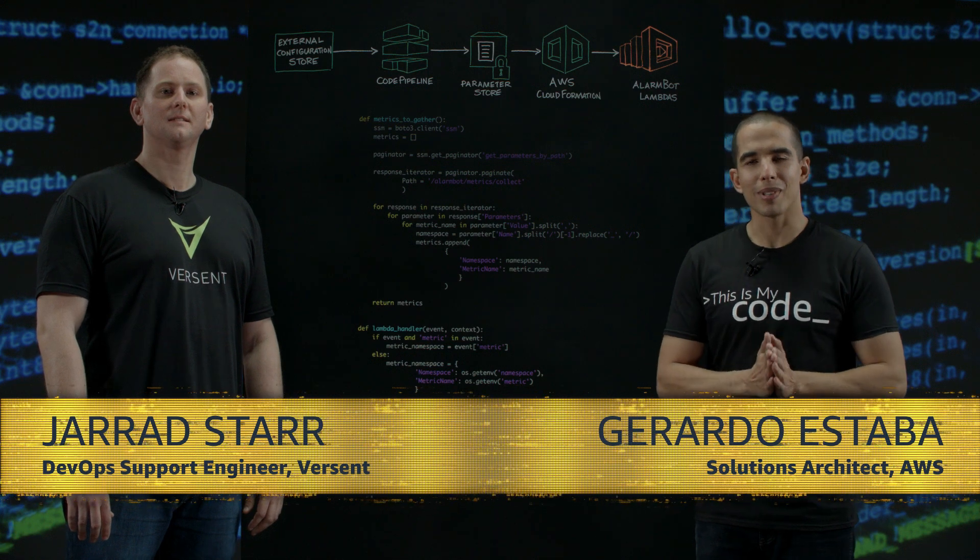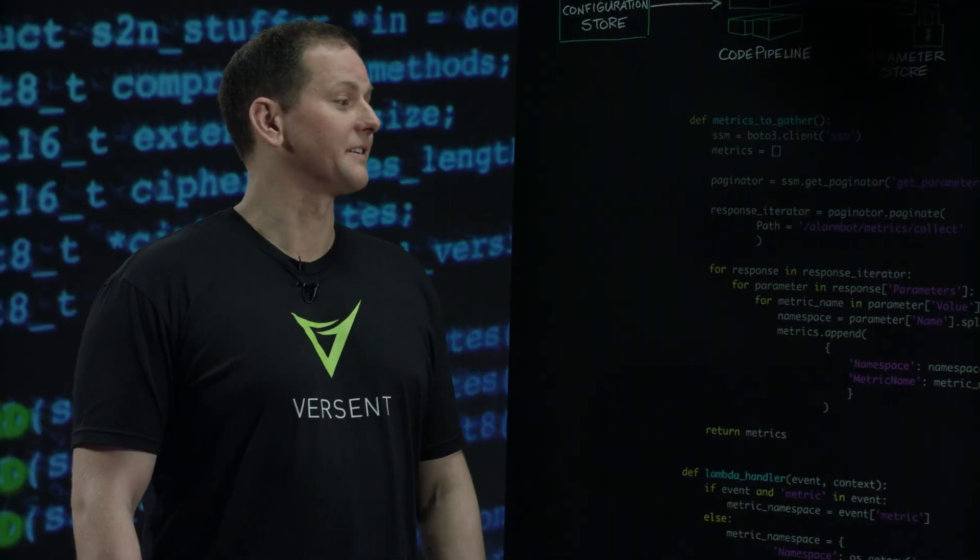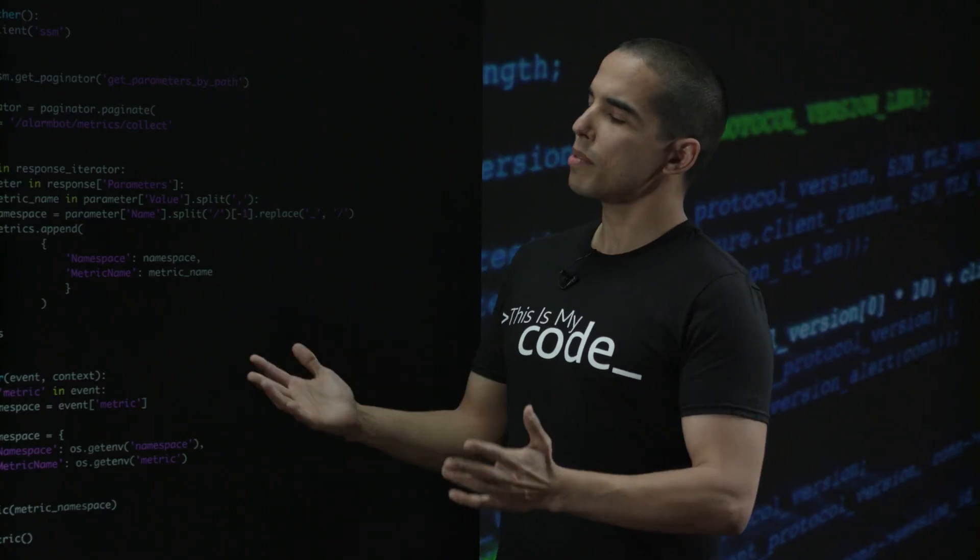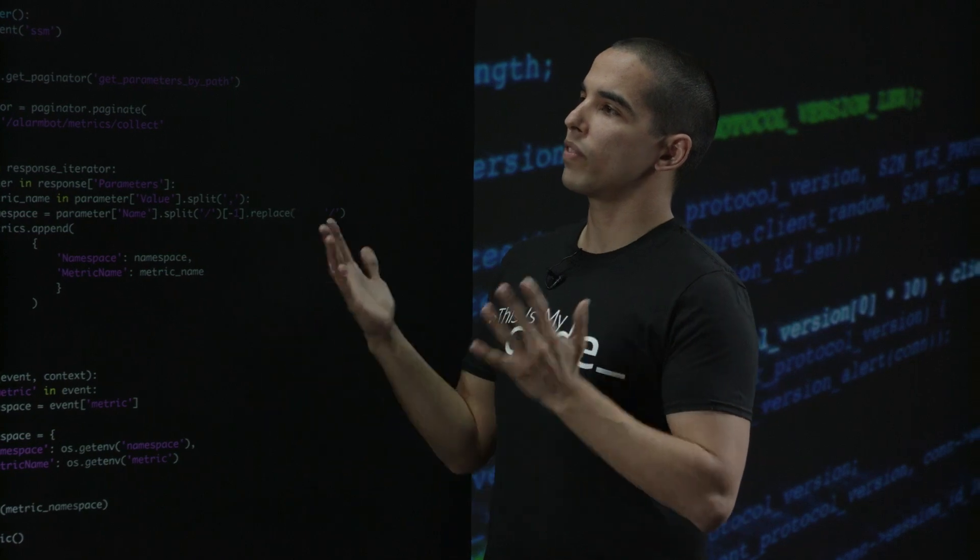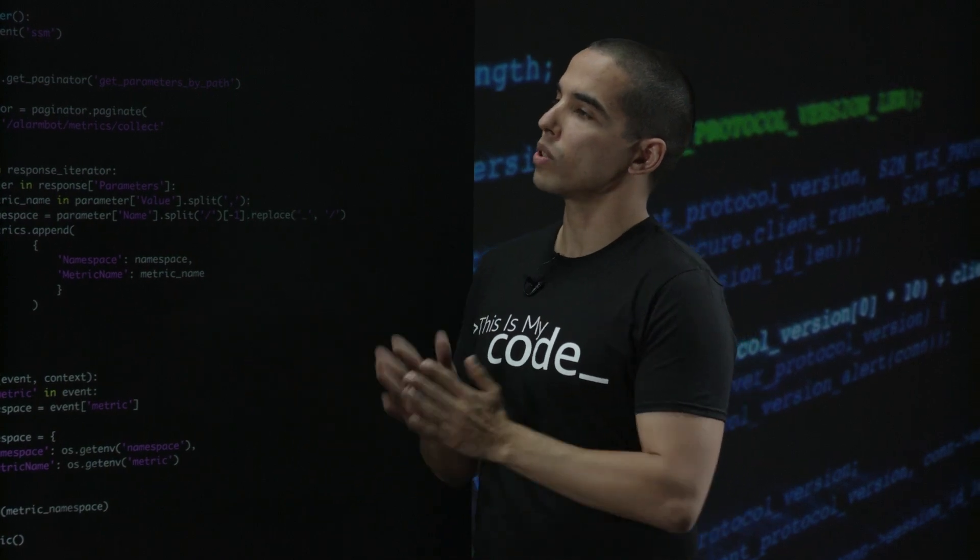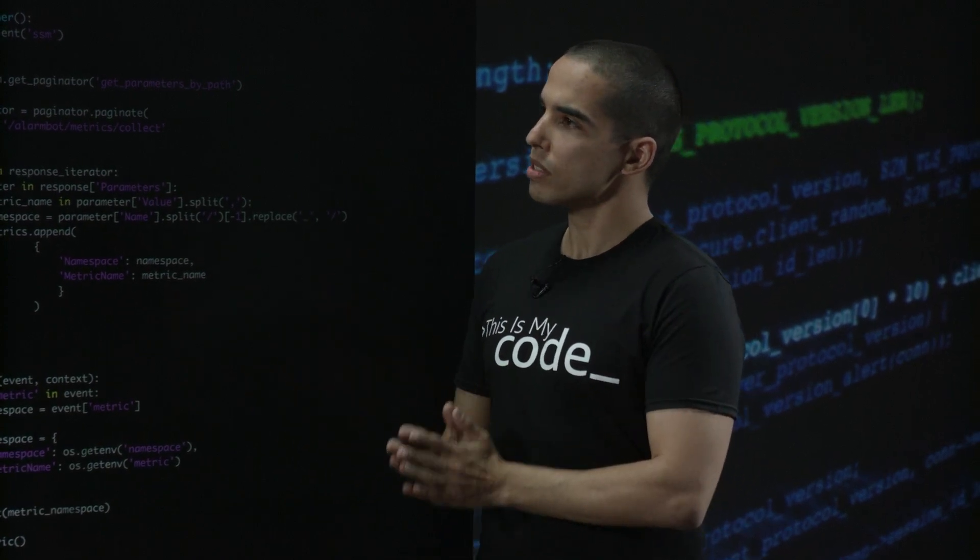Welcome to This Is My Code. My name is Gerardo and I'm joined today by Jarad from Versant. Hello Jarad. Hi Gerardo.